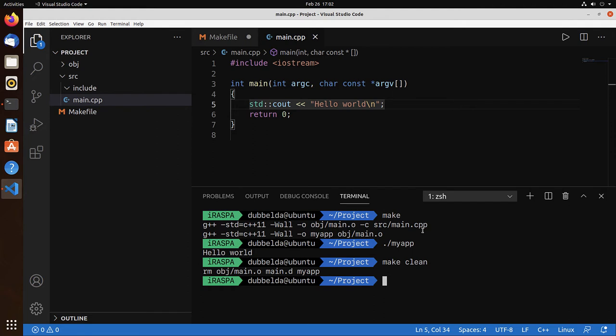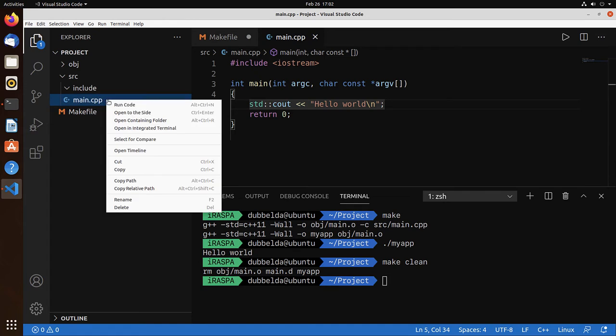So the Code Runner extension installed the play button on the right that you see over here. But also the right-click now has an option Run code. Code Runner associates with a certain file type and command. And we can edit that in the settings.